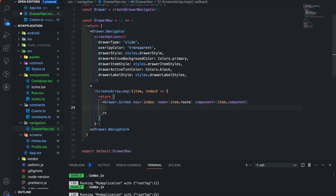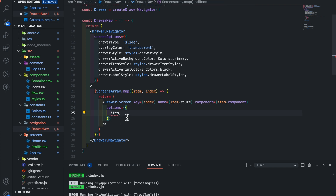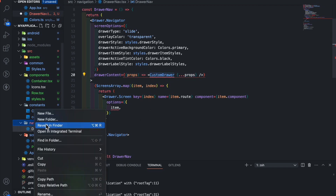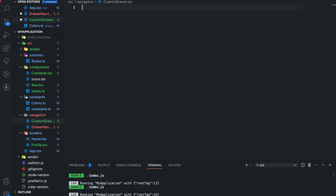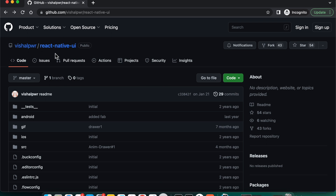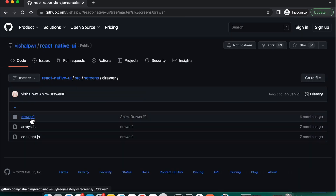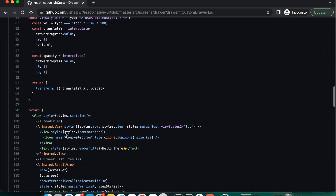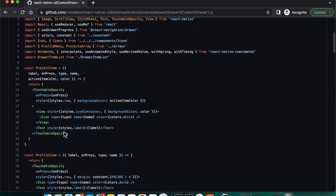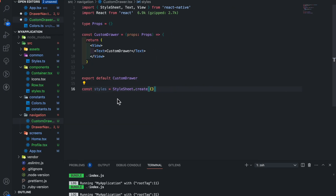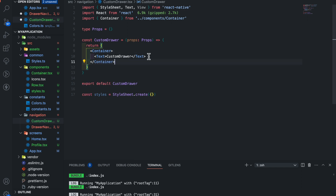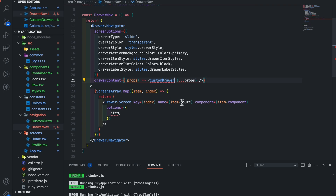Now let's add options in the drawer screen item and pass item — this way we will send all the item data through the screen options prop. Now let's add drawerContent and add the custom drawer while passing all the props. Let's create a new component for the custom drawer. Add TypeScript boilerplate. In my previous video I created some custom drawer — you can copy that code here. Let's make it a container and save. Now import custom drawer here and save.